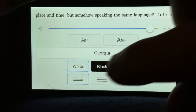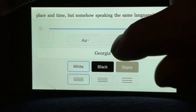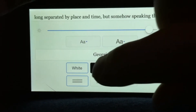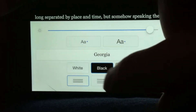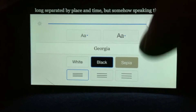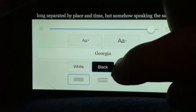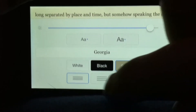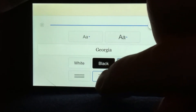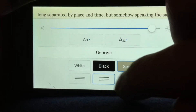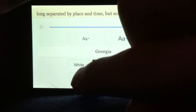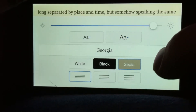You can also change the background, which is kind of a handy little feature, if you want to have white text on a black background or sepia. And you can change the spacing as well. That's basically how you do it.